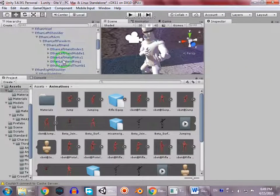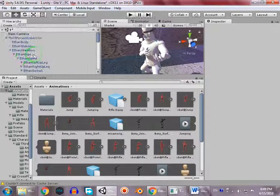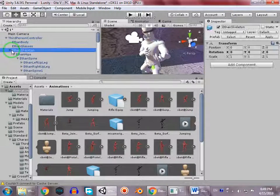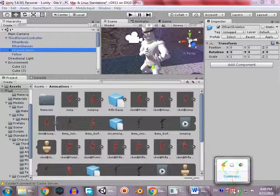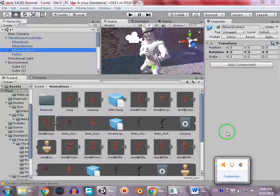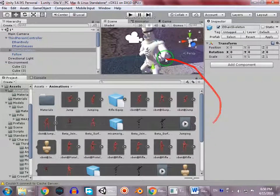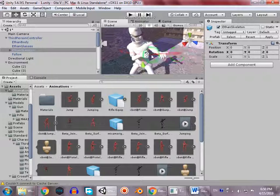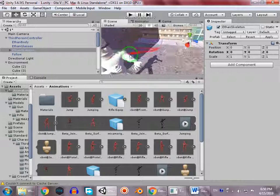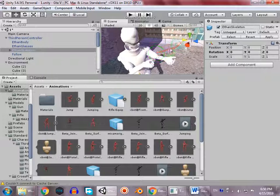Hello guys, welcome to my YouTube channel Games Warehouse. Today in this video we'll be creating a weapon system, so let's start. First of all, we have to import the weapon.